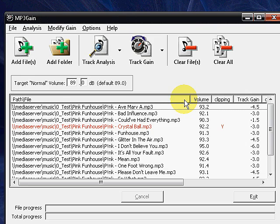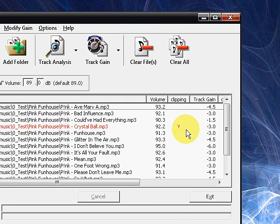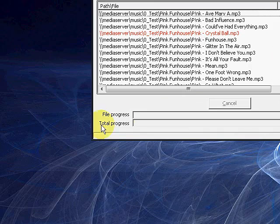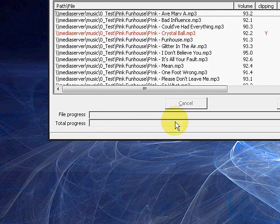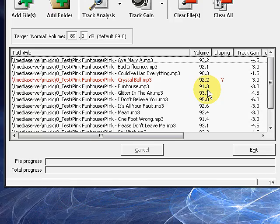I didn't want you guys to have to watch it process through the entire album. So right now you're going to notice everything is done. Typically you'll see a file and a total progress bar that's going to be running as this processes.